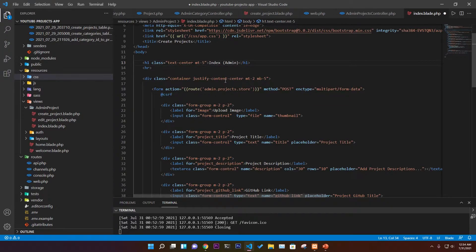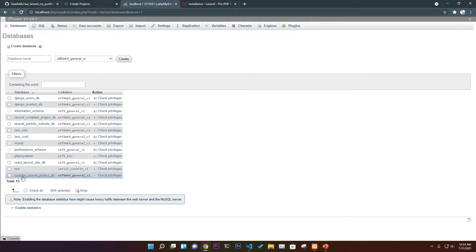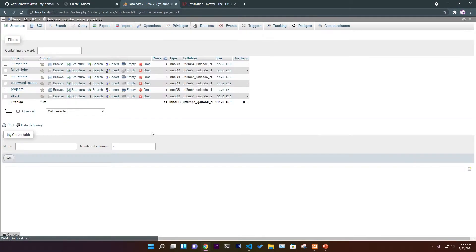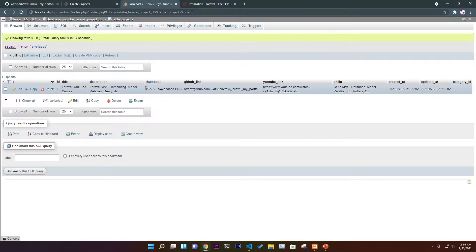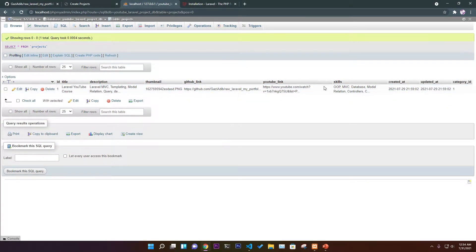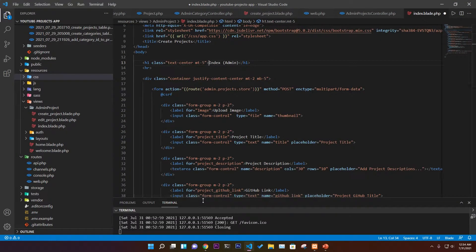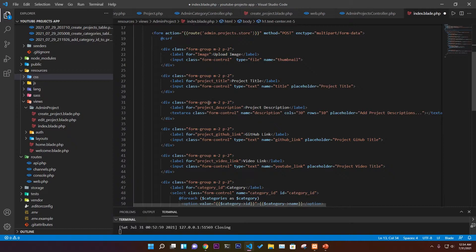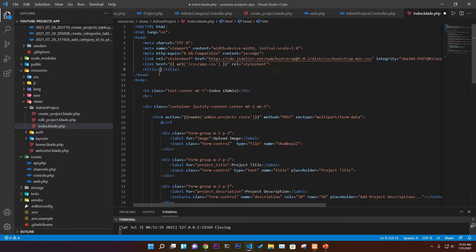The index page will contain a data table showing all information uploaded to the database — fields like title, description, thumbnail, GitHub link, YouTube link, and skills — everything we need to parse from the database.